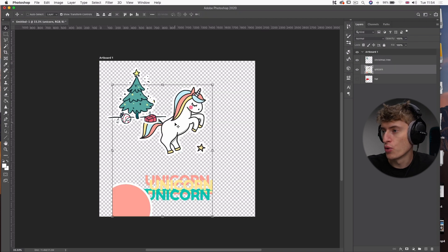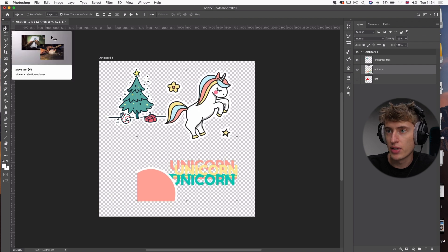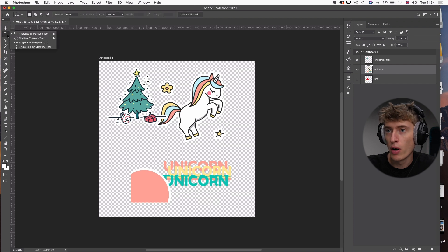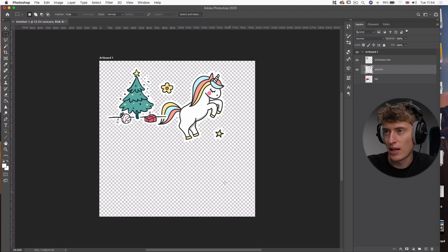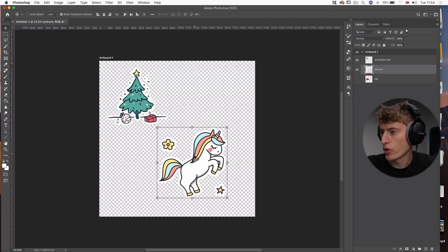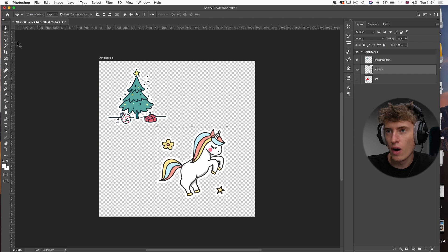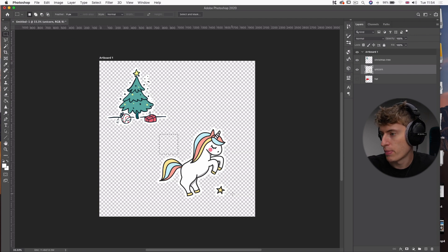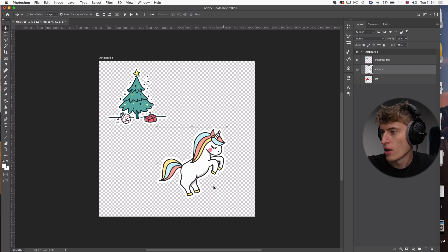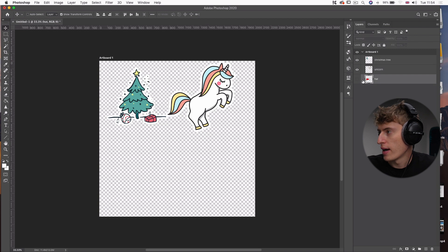Now let's do the same for the unicorn. Select the Move Tool to reposition it, then go back to the Marquee Tool, make another box, and get rid of the excess. We've also got a flower and a star to remove — use the Marquee Tool again, press Backspace twice. Now we've got a clean unicorn and Christmas tree.